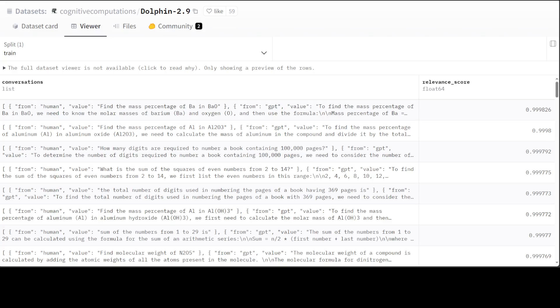A dataset is the backbone of a large language model as it determines the model's performance, bias, and capabilities. A high quality dataset provides a vast amount of diverse and relevant text data, enabling the model to learn patterns, relationships, and context.